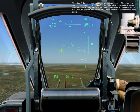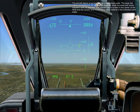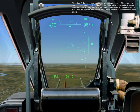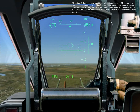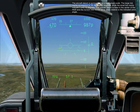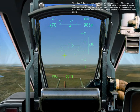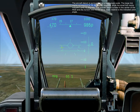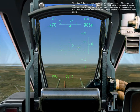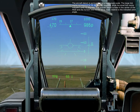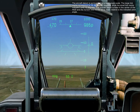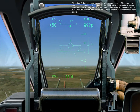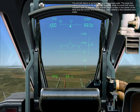The aircraft data is surrounded by a bank angle scale. The large tick marks correspond to 15, 30, and 60 degrees, while the small tick marks indicate 5 and 10 degrees. The aircraft data is fixed in the center of the HUD, and the horizontal line moves up or down relative to the indicated pitch angle.